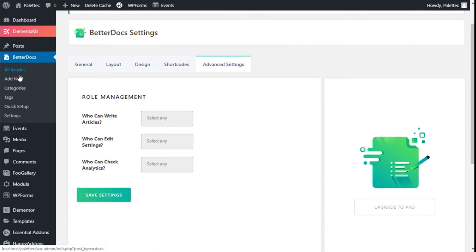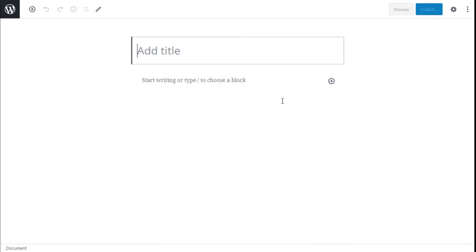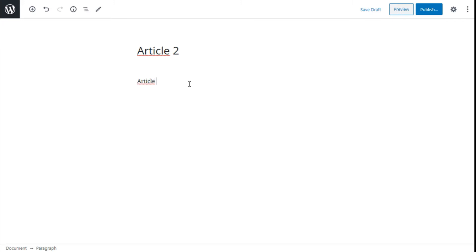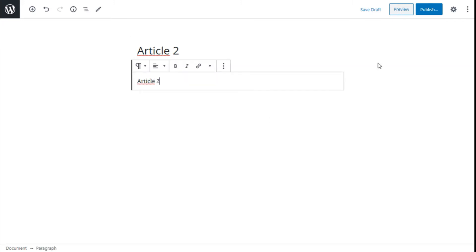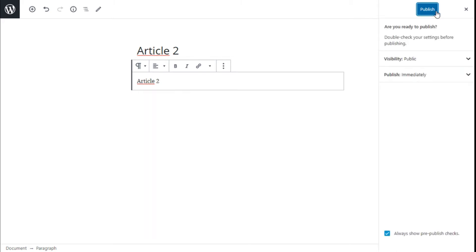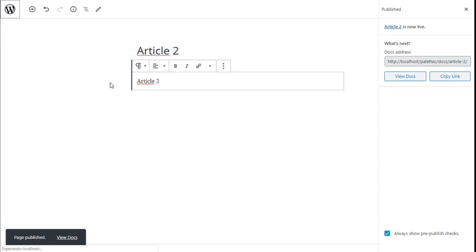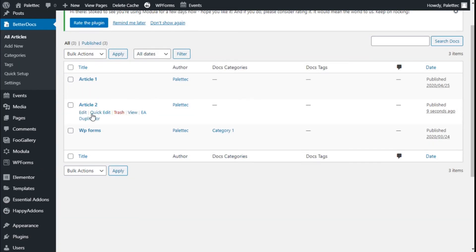Now we can create a new article. The article works mostly like a blog post in WordPress, so we are going to create our article using this basic example and we are going to publish it. Back in the WordPress dashboard, we have two articles - as you can see they don't have tags or categories added yet.